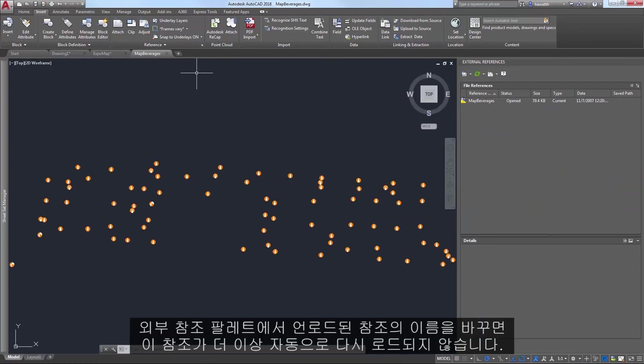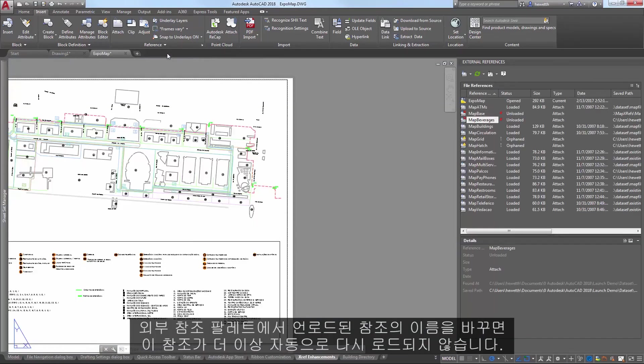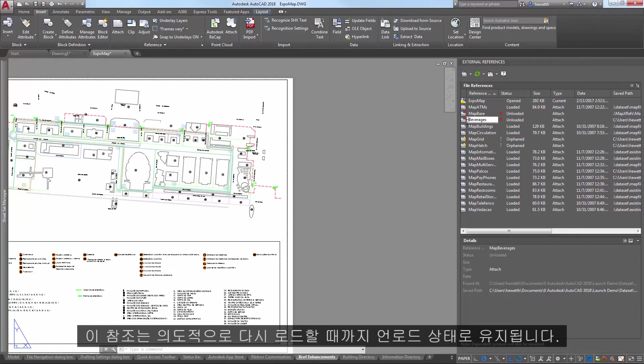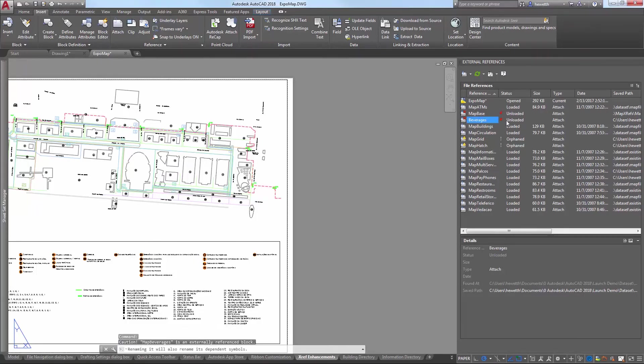If you rename an unloaded reference in the external references palette, it no longer automatically reloads. It remains unloaded until you intentionally reload it.